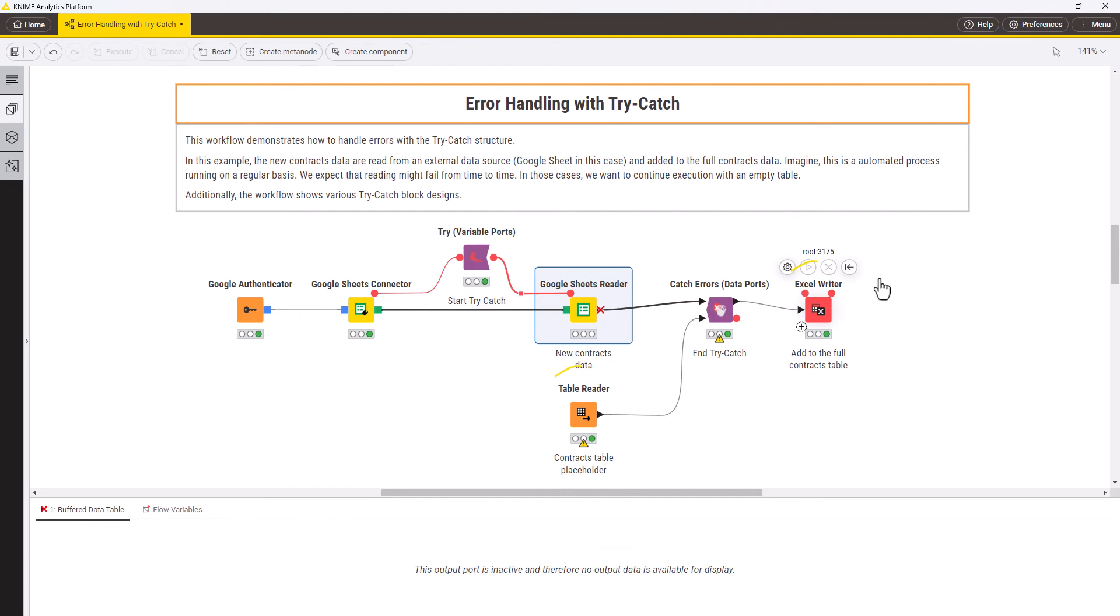This design is suitable in case the workflow executes automatically and you expect that it's normal for the reader node to fail sometimes.